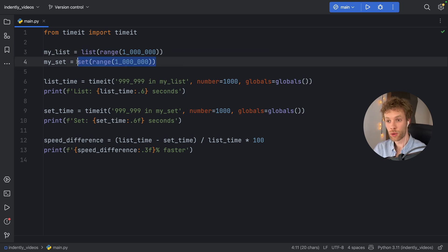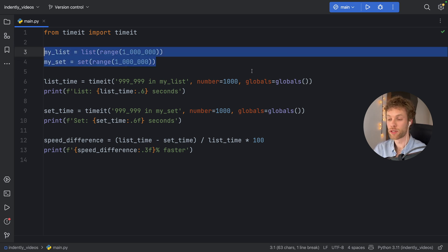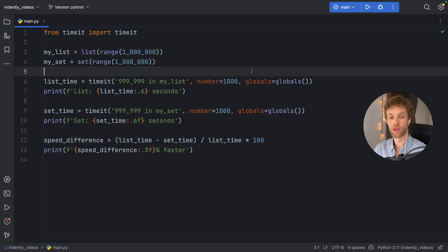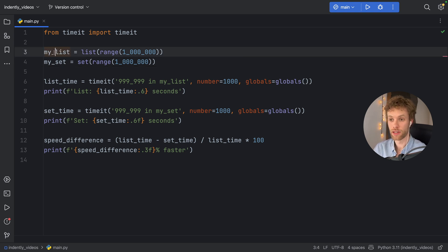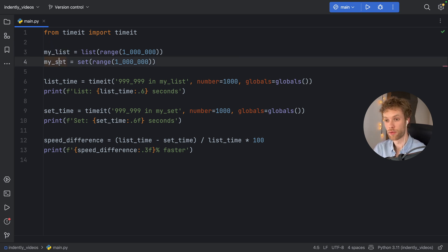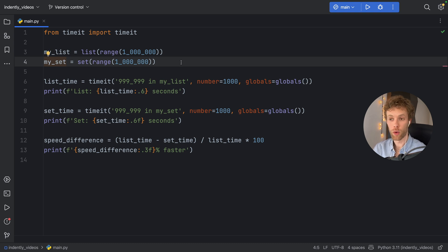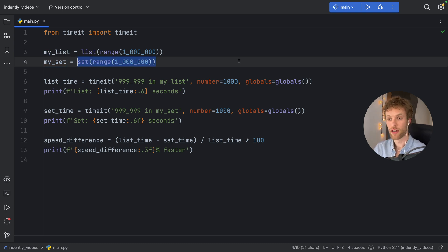Now, of course, these are two different data types. So depending on the needs of your program, you might opt in for a list or you might opt in for a set. If the order doesn't matter, and you don't want any duplicates, a set might be the right choice for you.